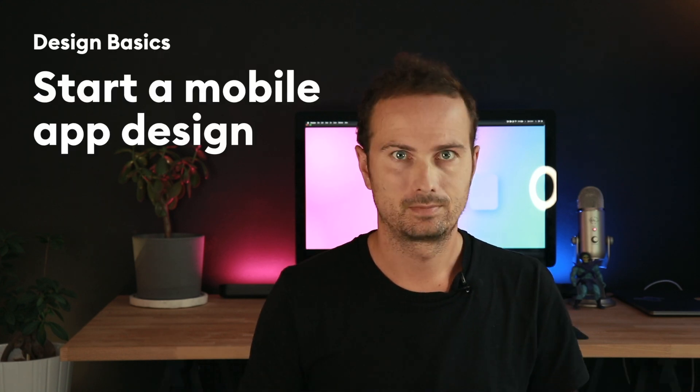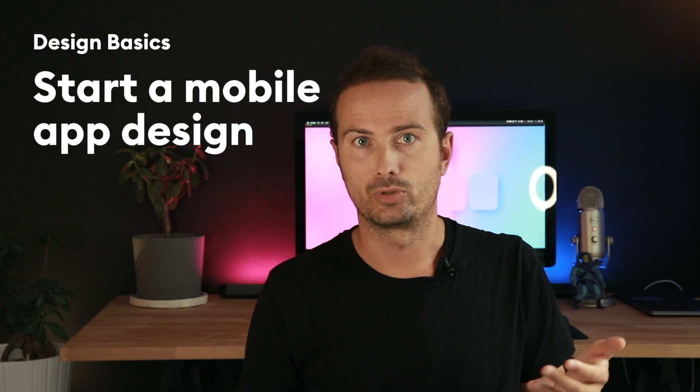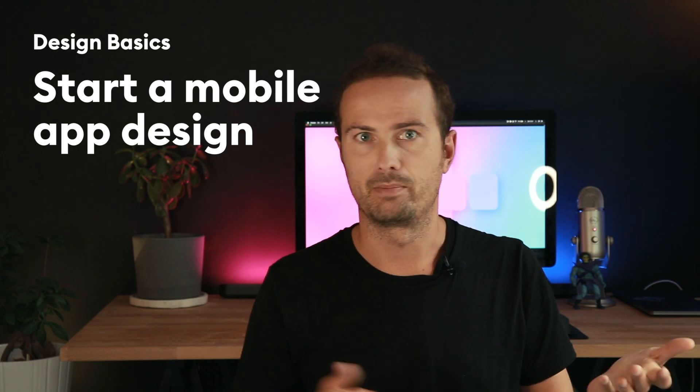Hey, so one of the most common questions that I get from people who want to build out their portfolio is how do I start? Like how do I make my first UI project, my first app?